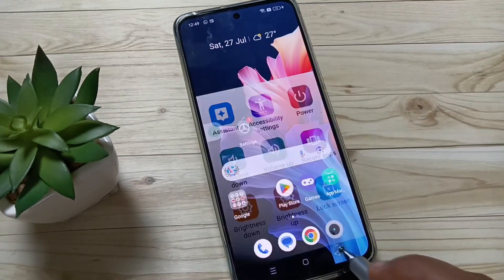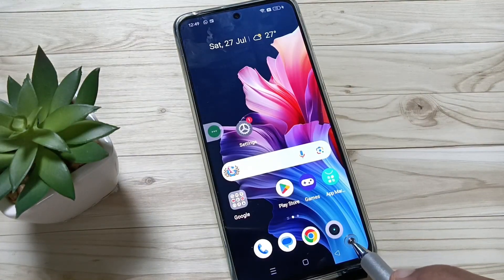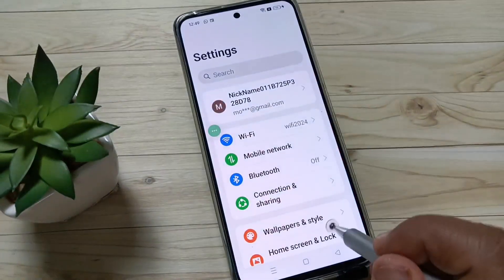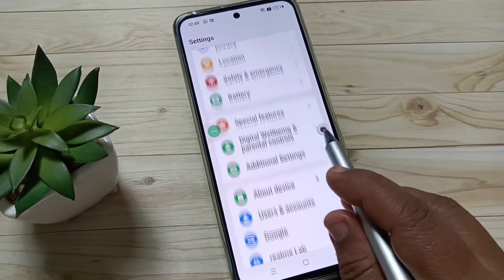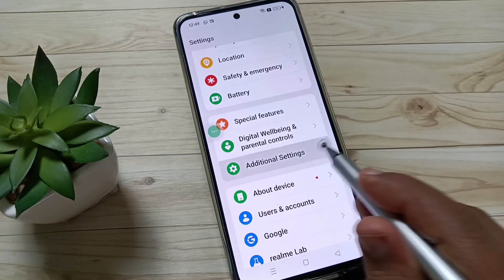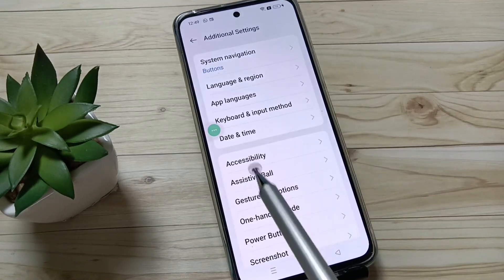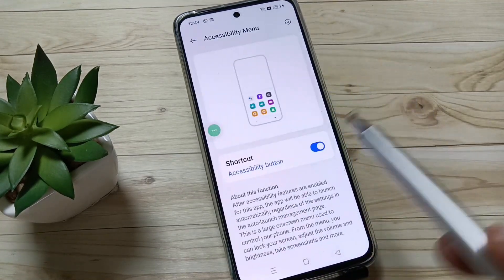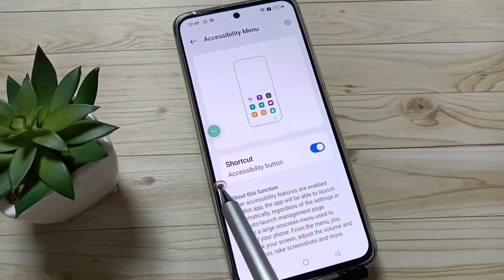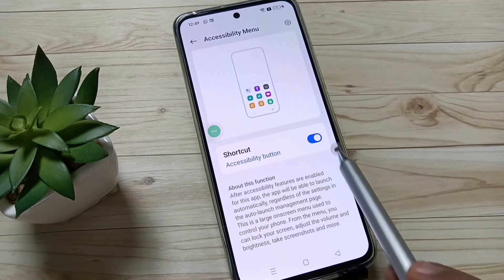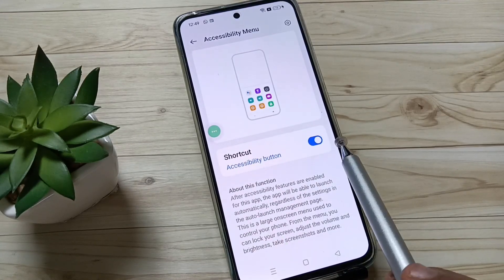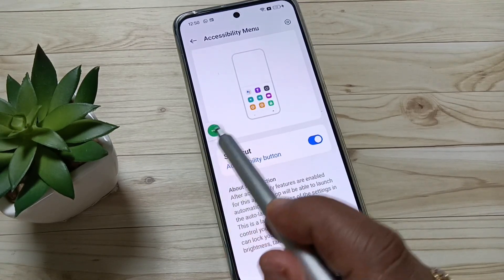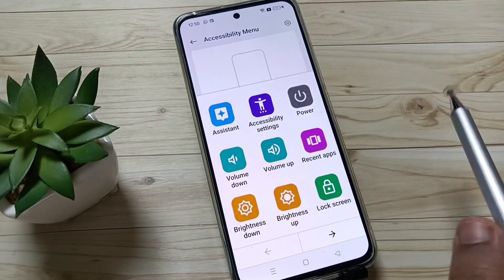Now I will show you how to enable the accessibility shortcut menu in this device. For this, go to Settings, scroll down, tap on Additional Settings, tap on Accessibility, then tap on Accessibility Menu. To enable the menu, simply turn on this option and you will get the accessibility shortcut menu in your device.